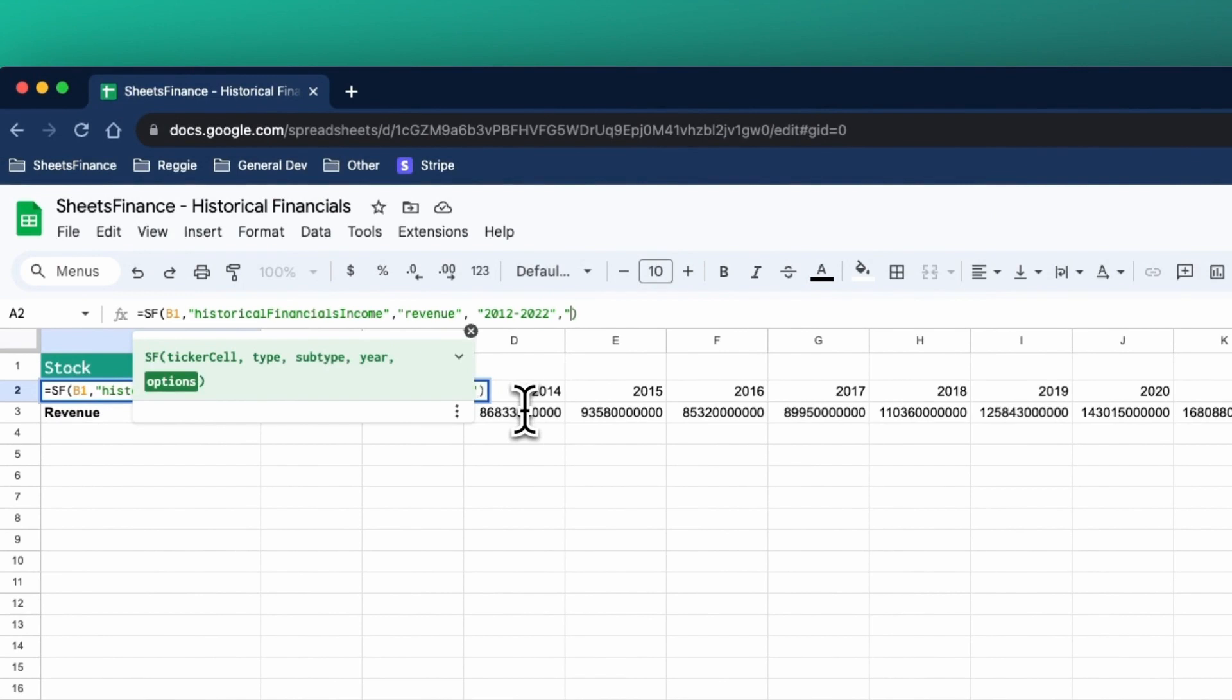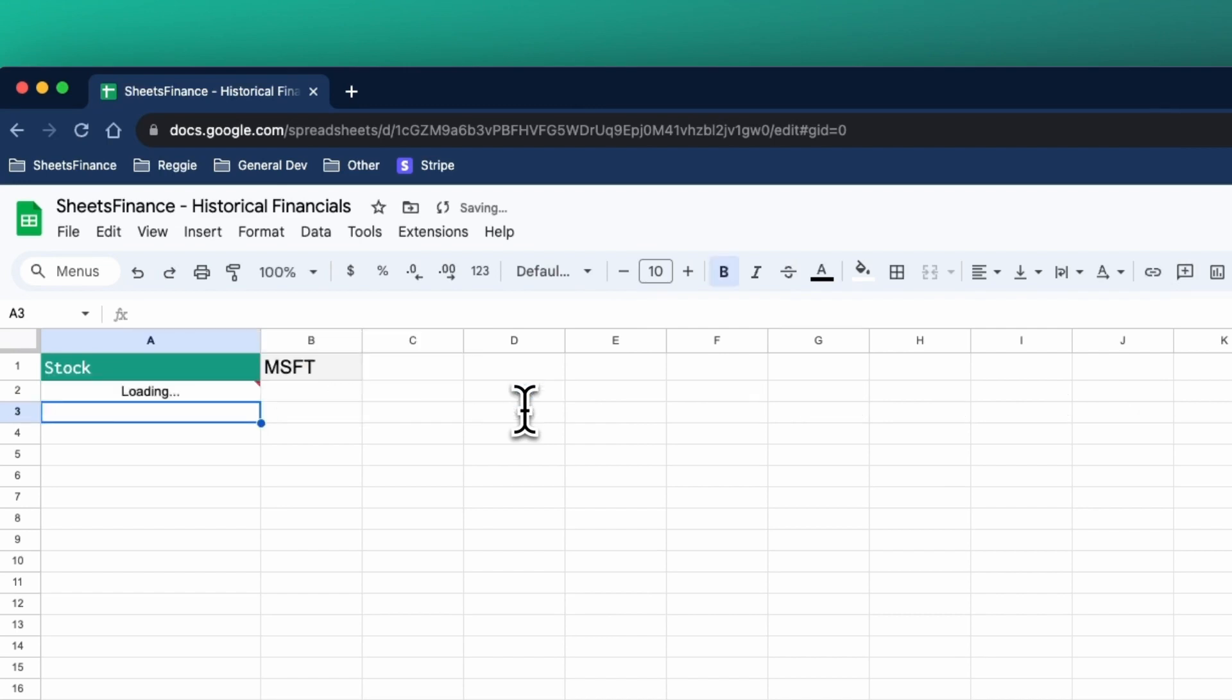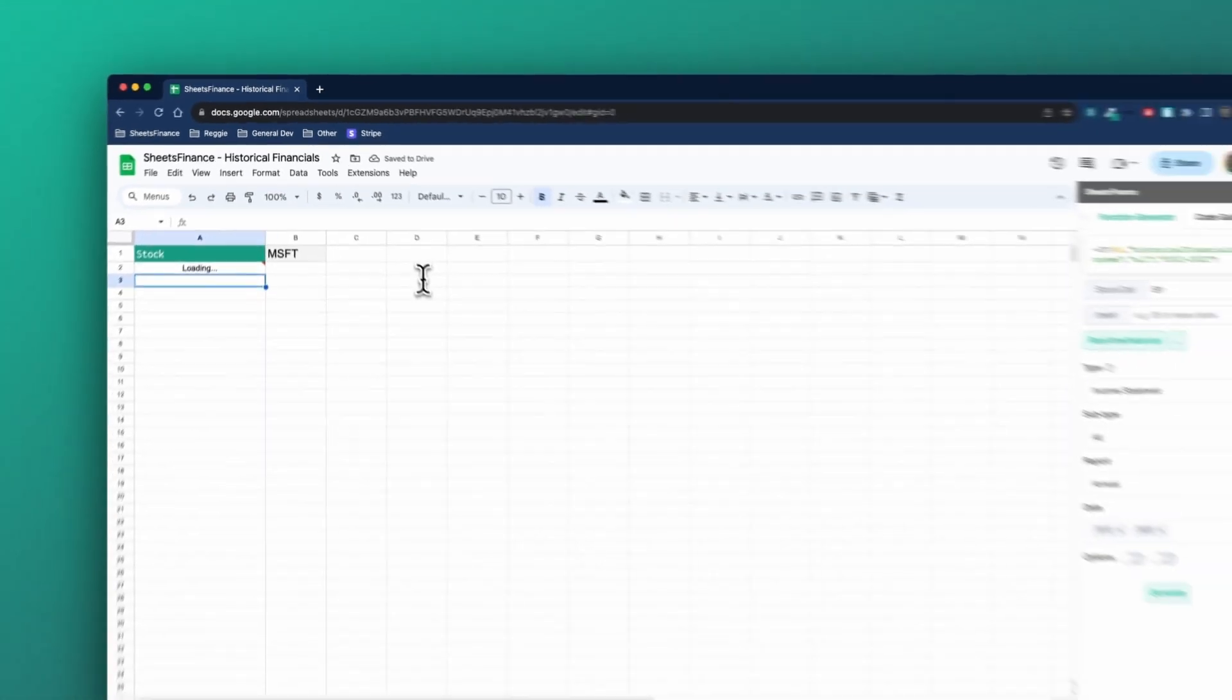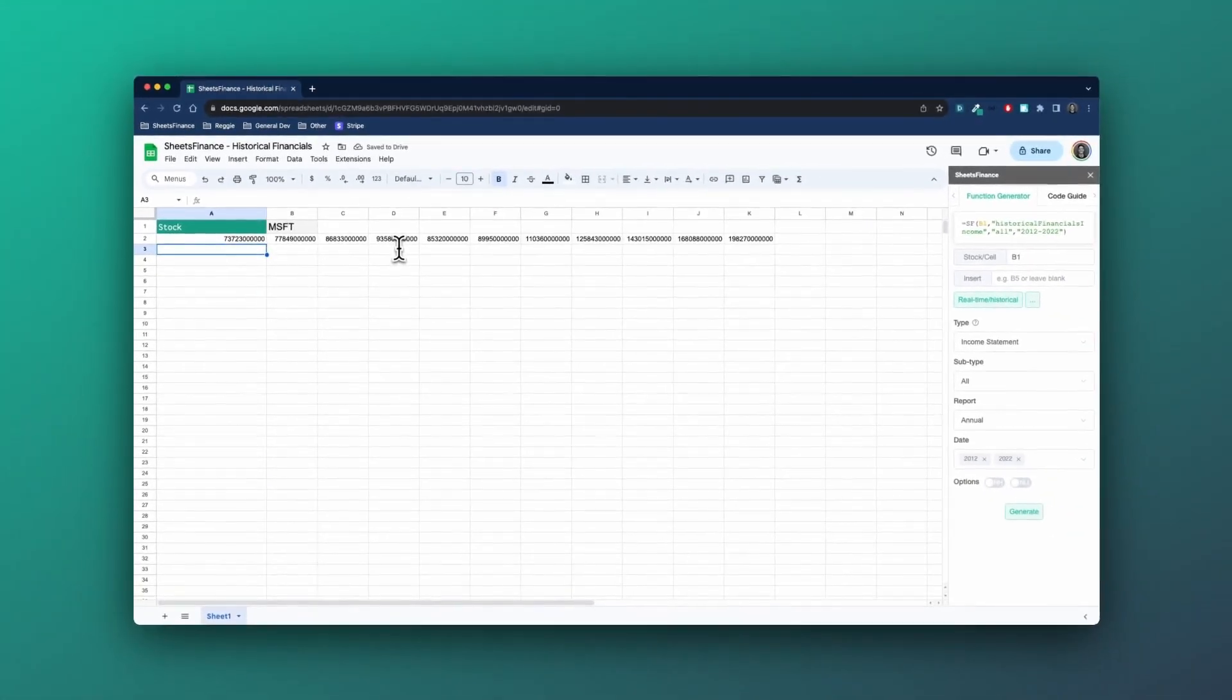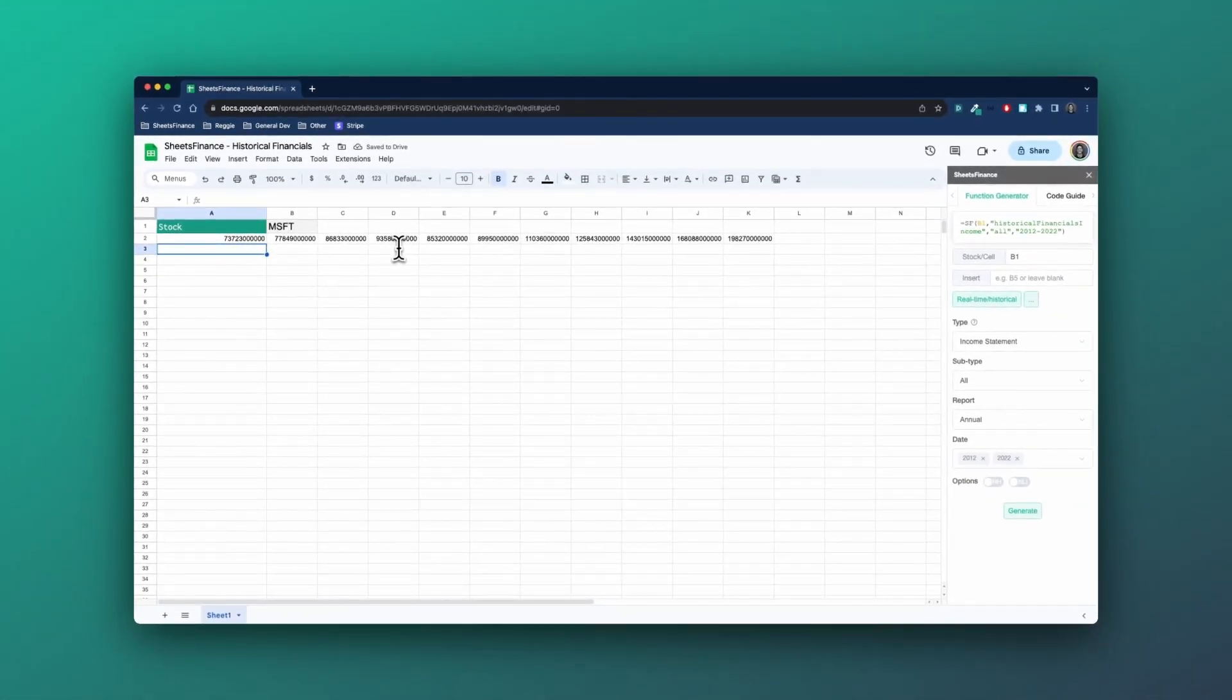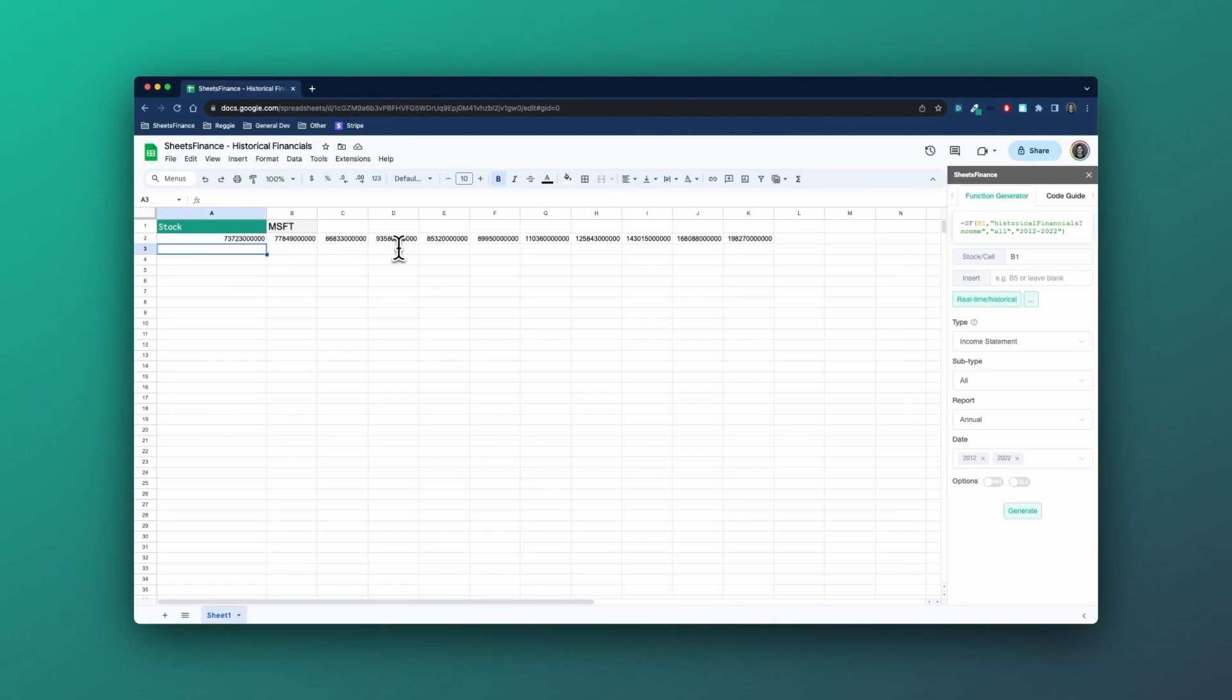So if I chain those together with the and operator and put it in the options argument and click enter, we're now only going to get the figures for revenue for those years, which can be really handy when you're trying to put together some sort of dashboard and you don't want these pesky headers or line items popping up and annoying you.